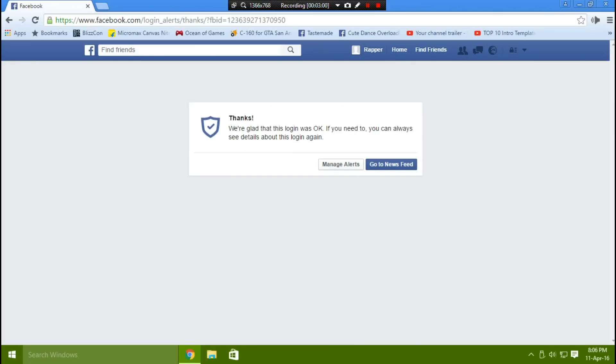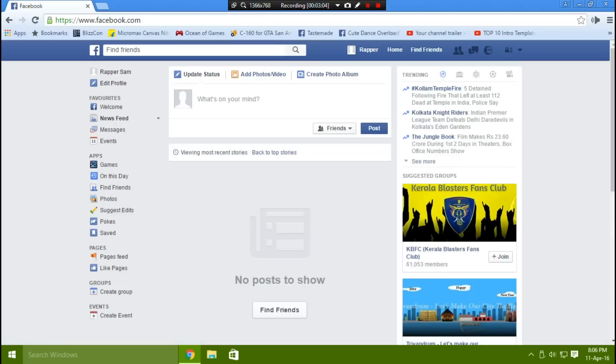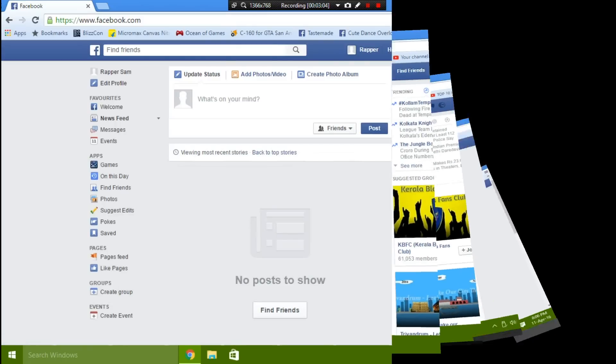So your Facebook account is secured and hackers are kept away. Thank you, subscribe, and I'll see you in the next video.